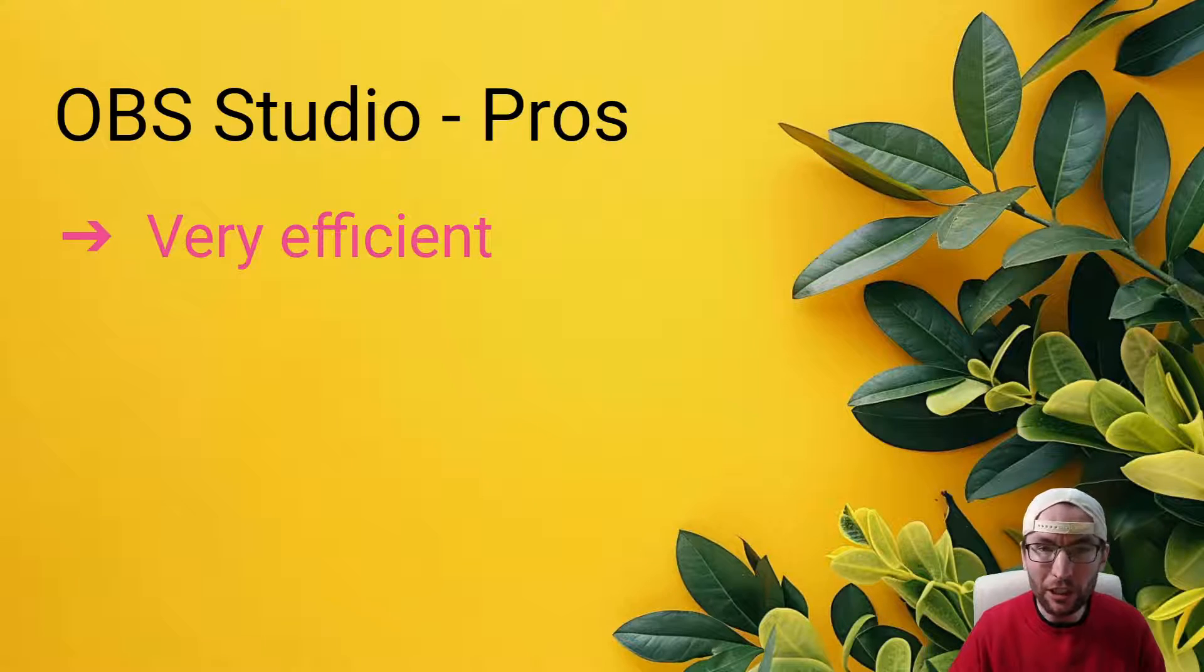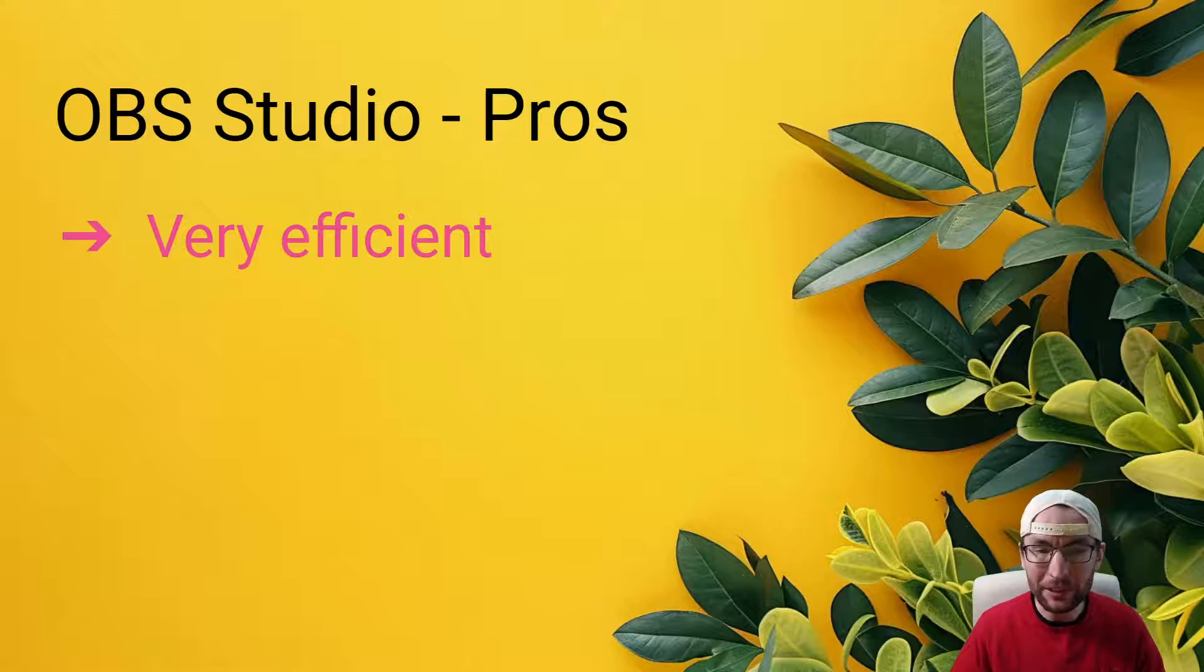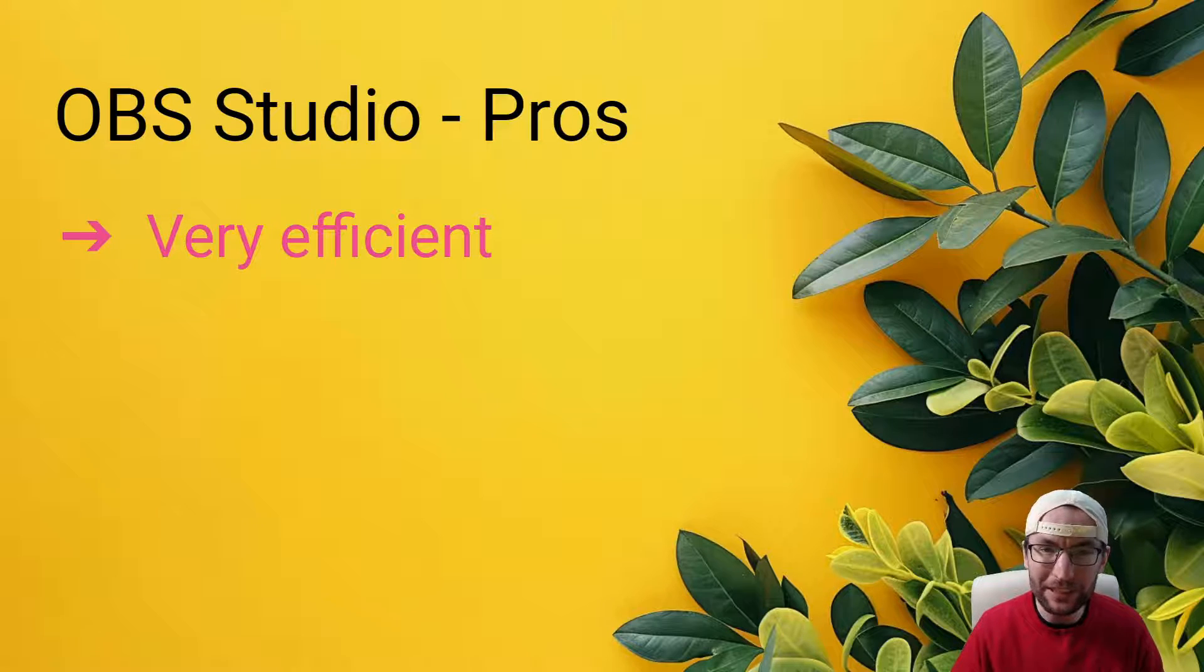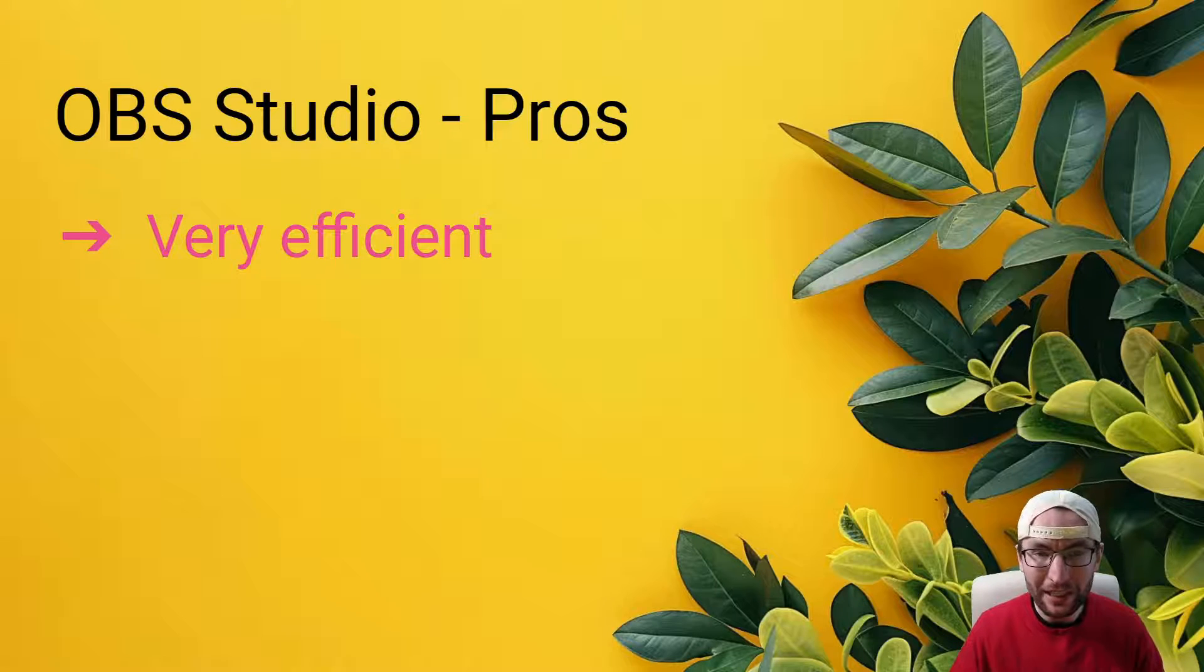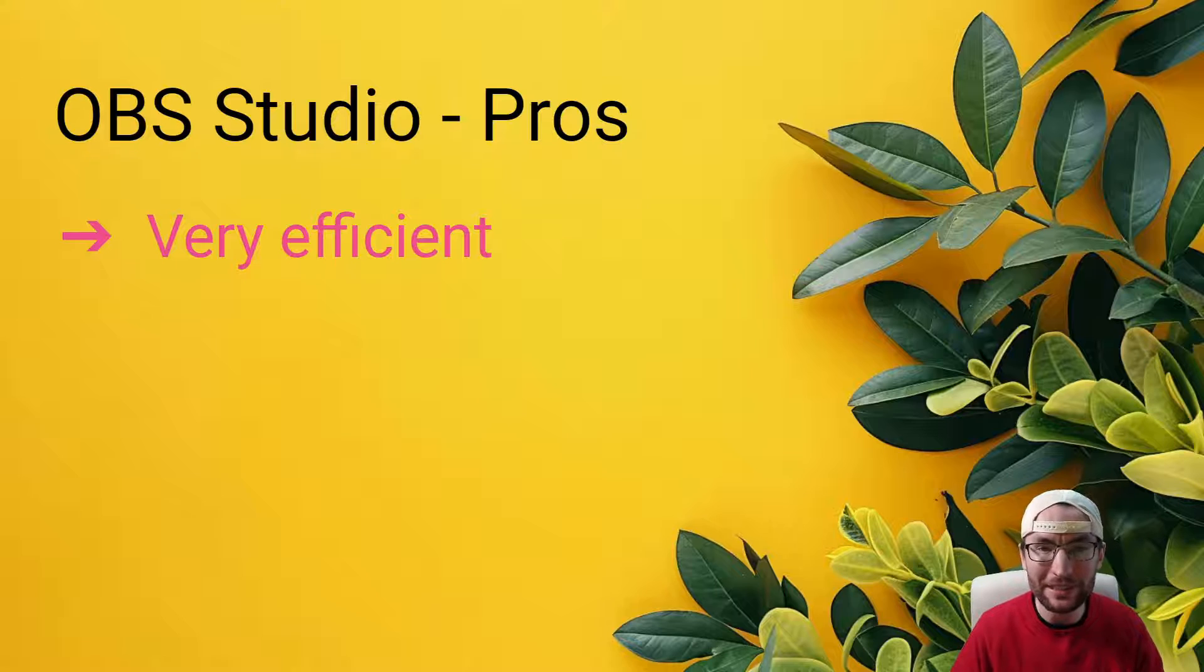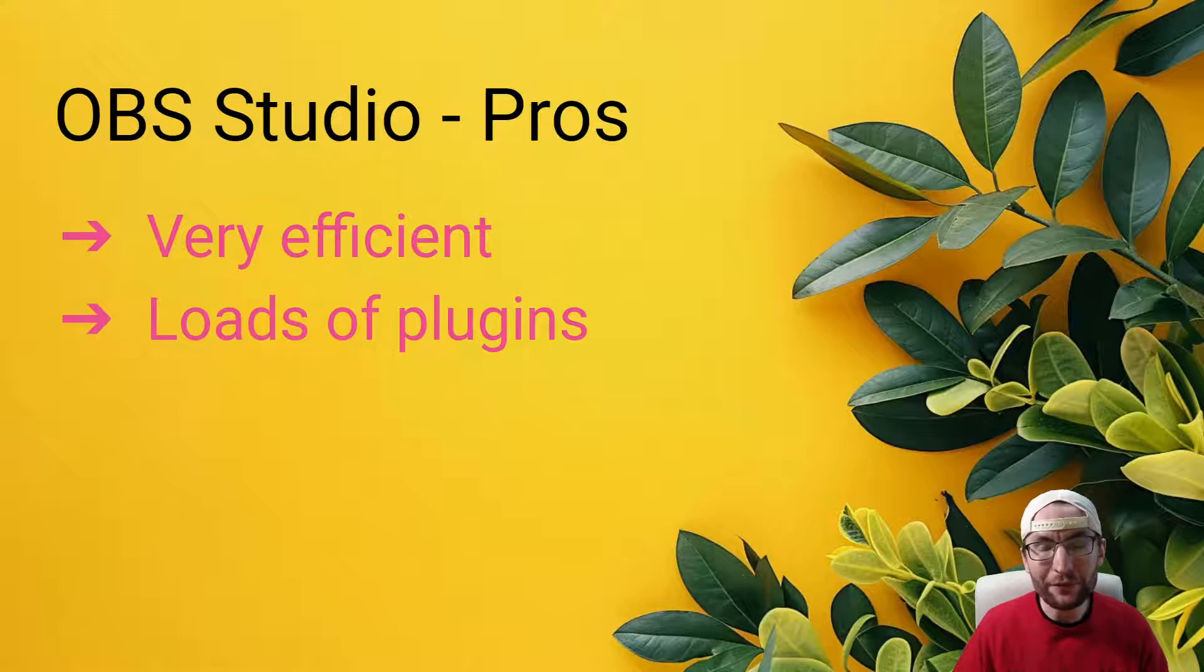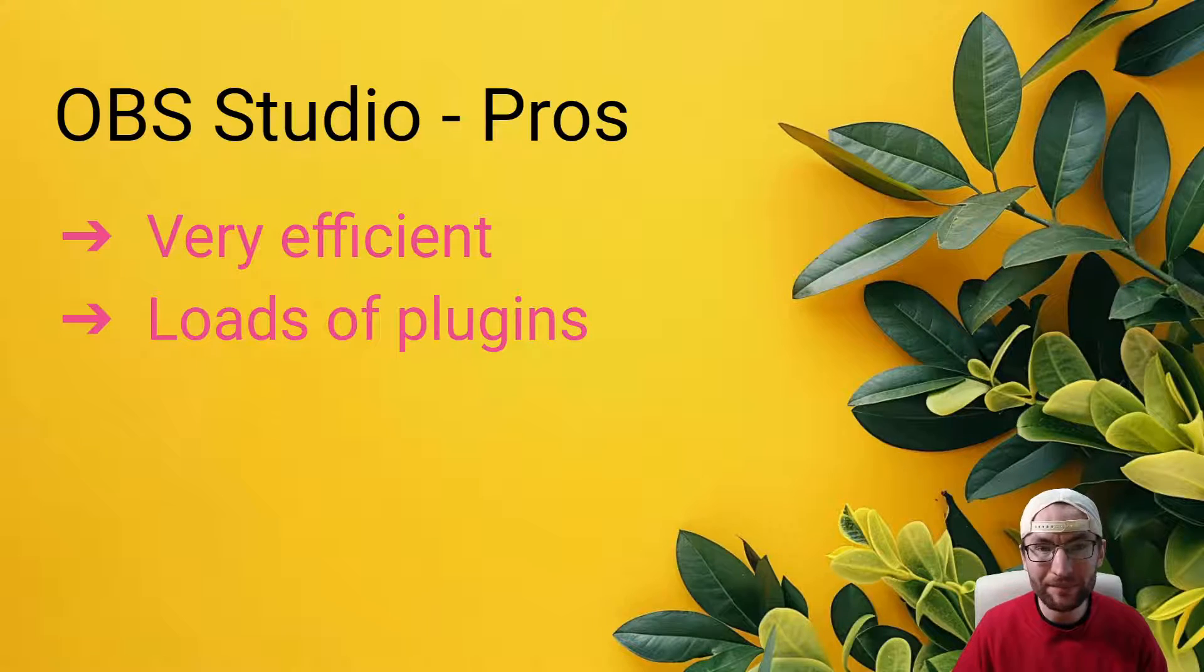And the one a lot of people value is the efficiency of it on your computer resources, your GPU and your CPU. Because it's open source, it means anybody's able to develop it and improve it. And that means over the years, people have made it extremely efficient. And it is the best piece of software in terms of it using the least resources on your PC for streaming or recording.